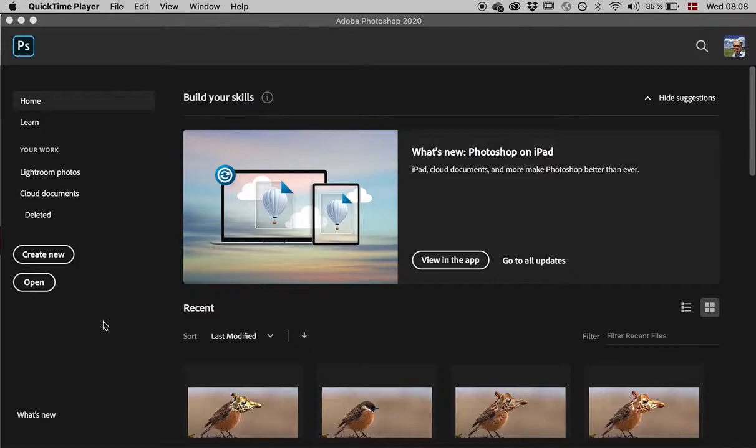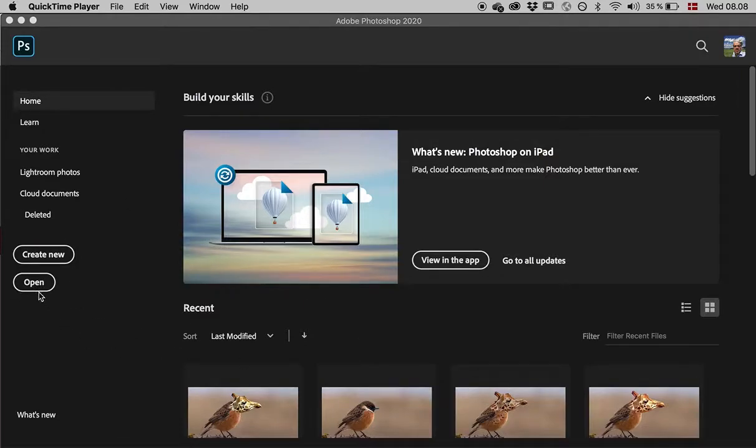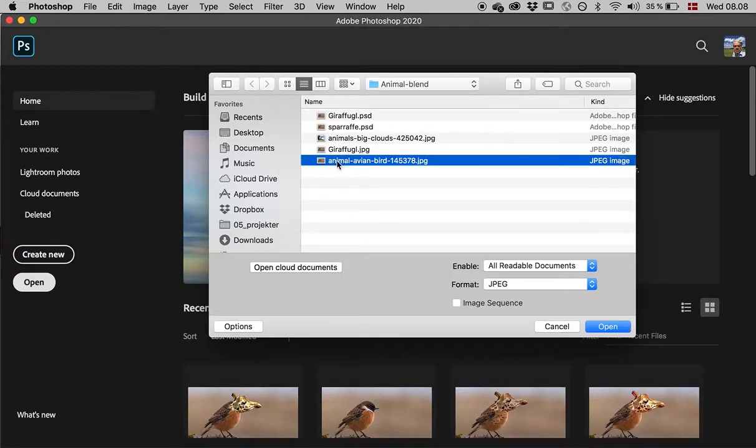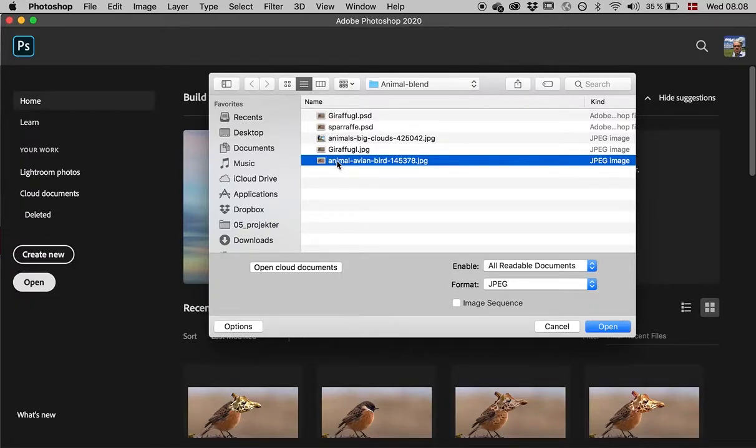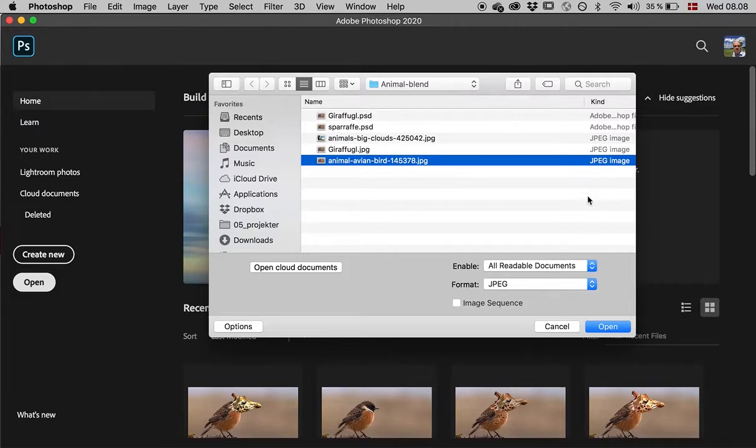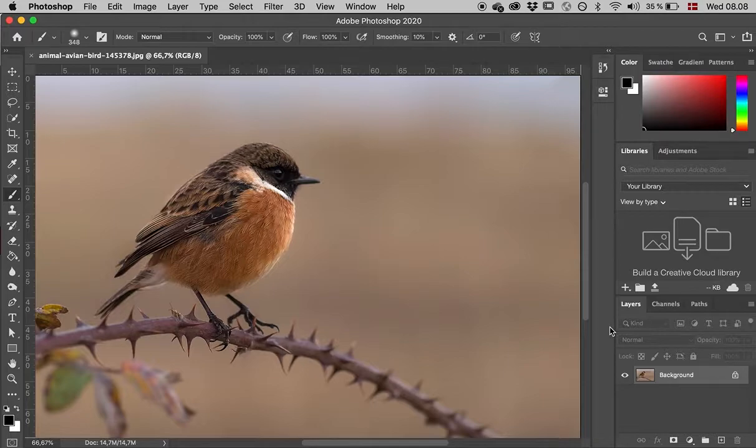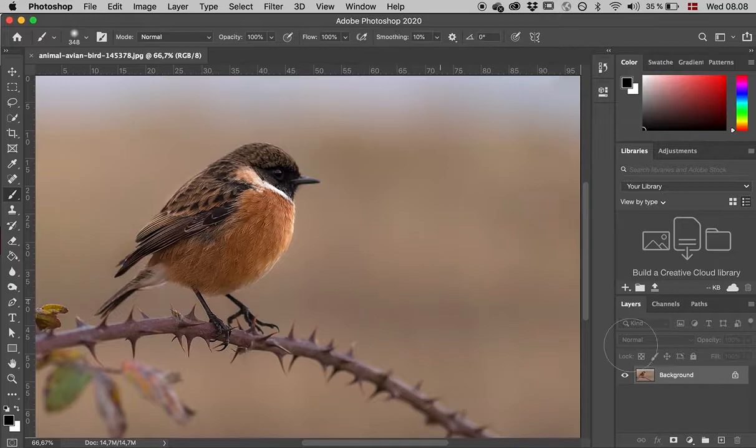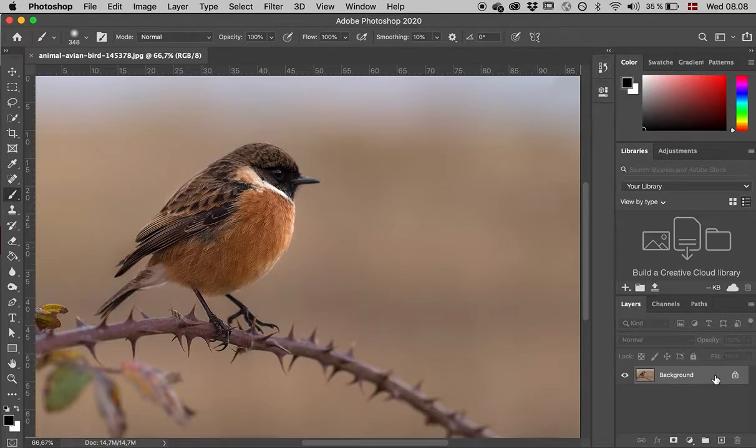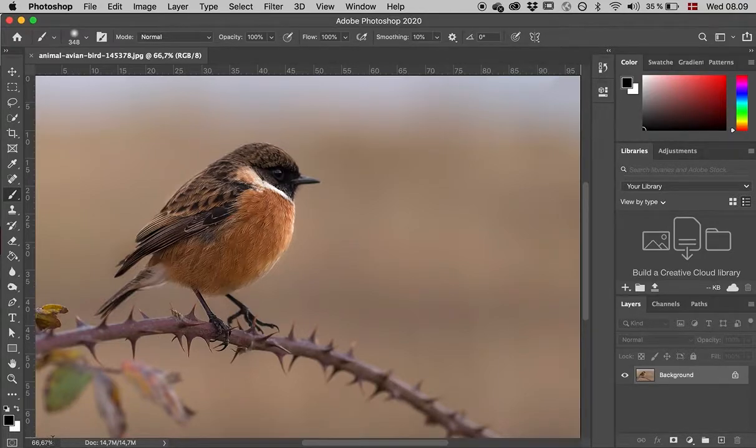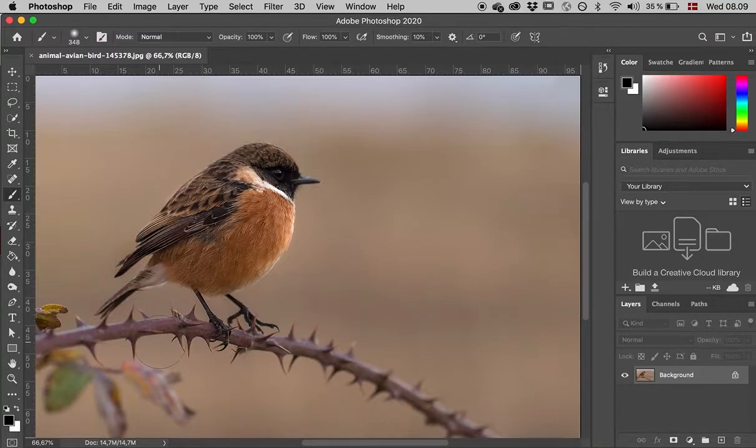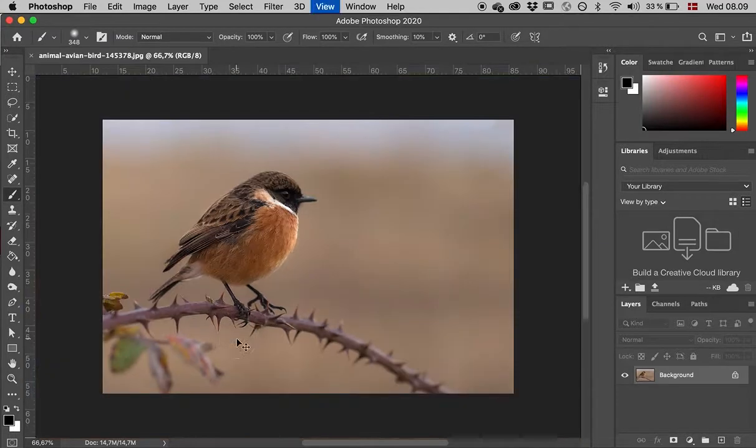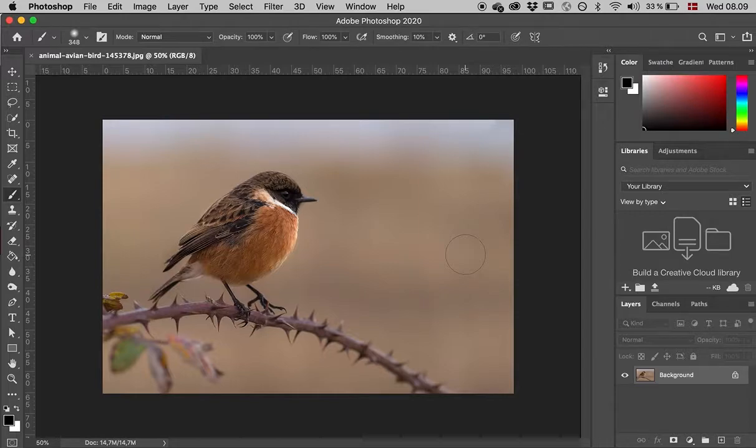It's about merging these two animals. I'll open Photoshop and click the open button to import the basic picture. This is the Animal Aviation Bird JPEG, which will be in the zip file on Canvas for you.